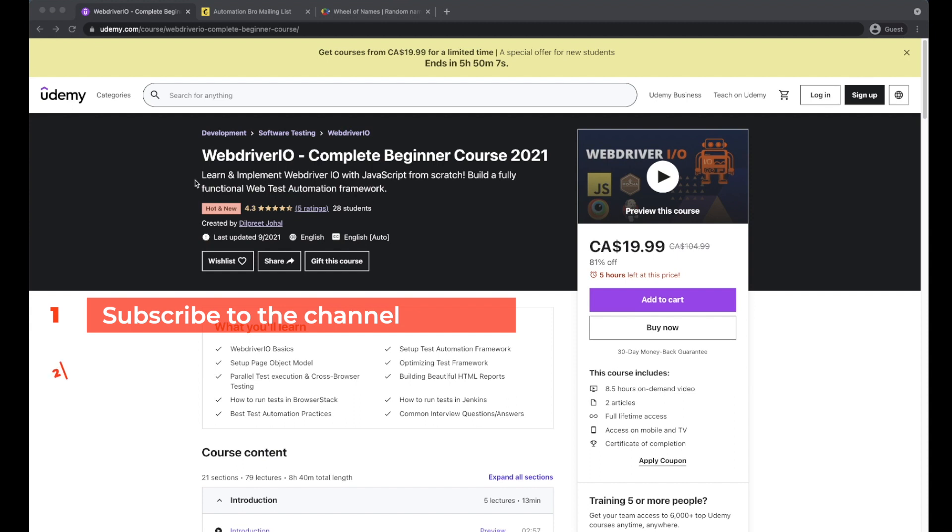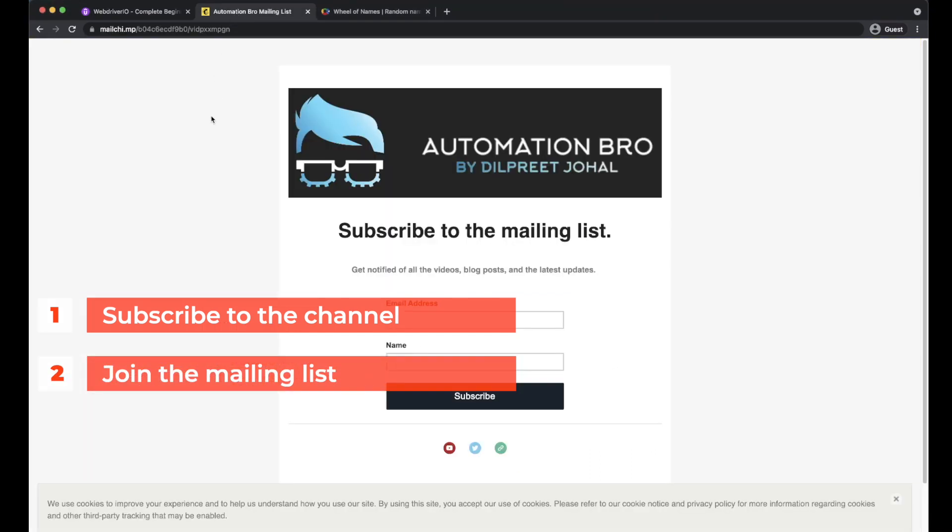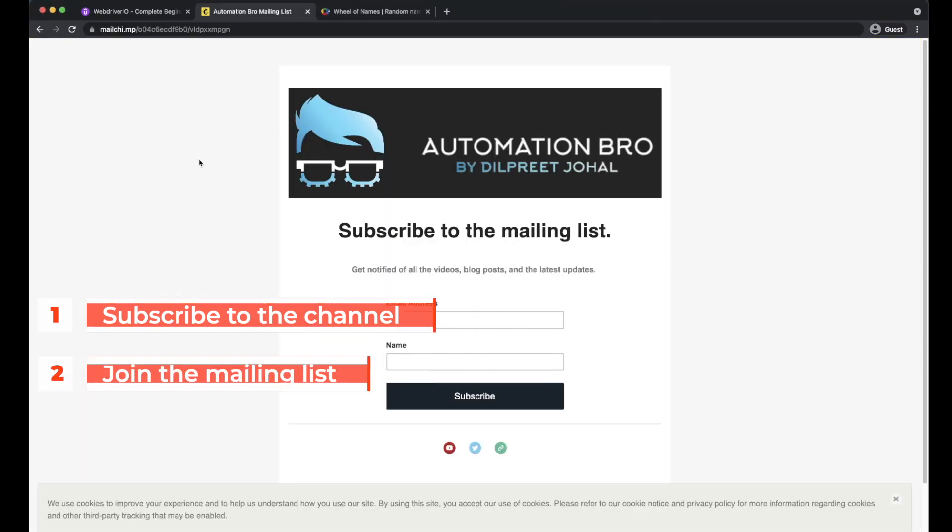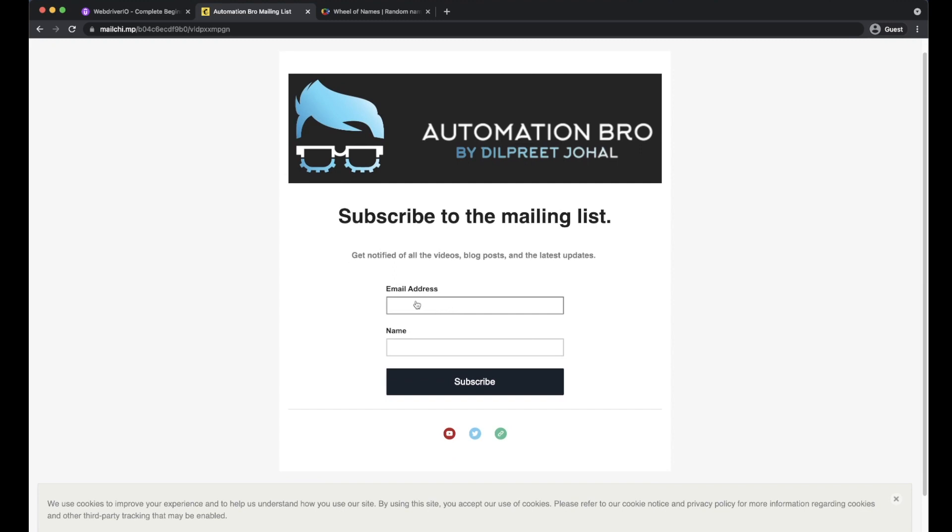And you also need to be part of my mailing list. So to join the mailing list, simply click on the link that is in the description below and you will be redirected to this page. Once you are on this page, simply add in your email and the name and then click on the subscribe button.